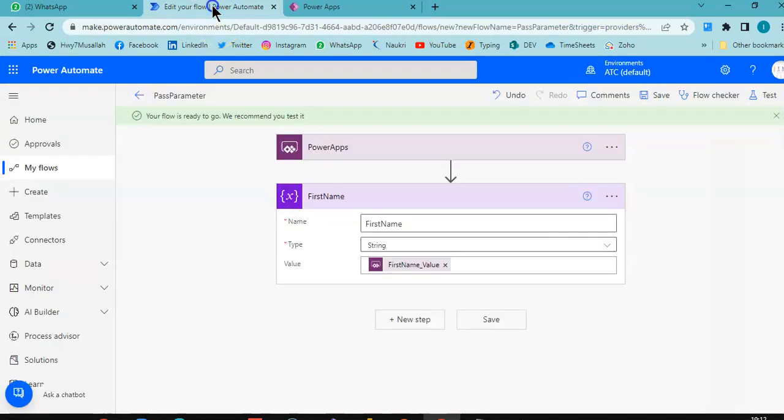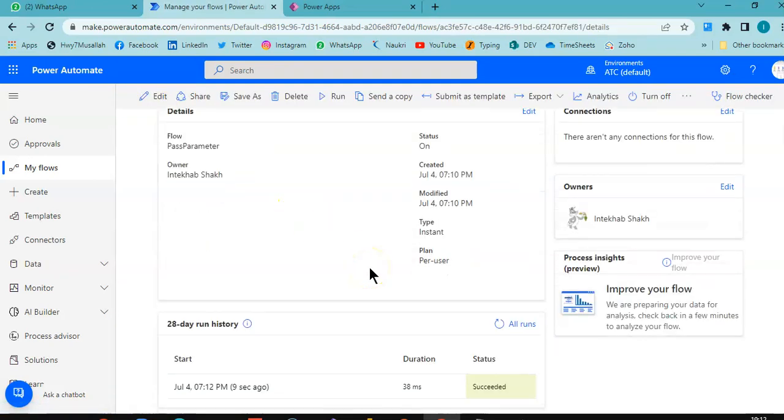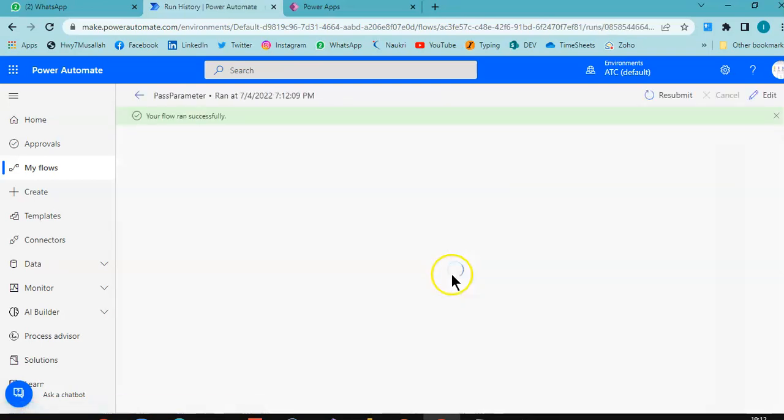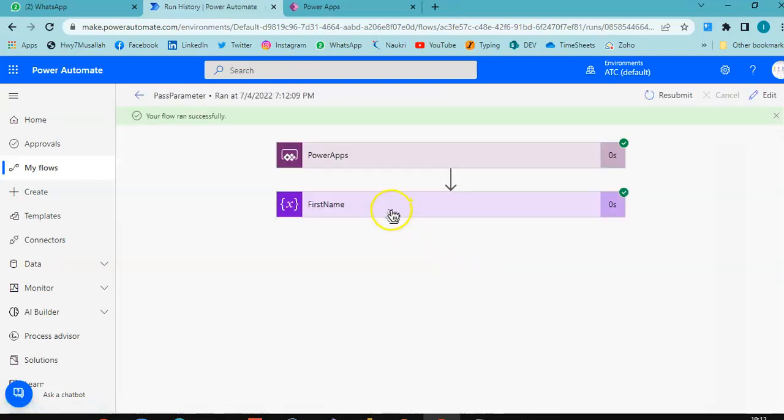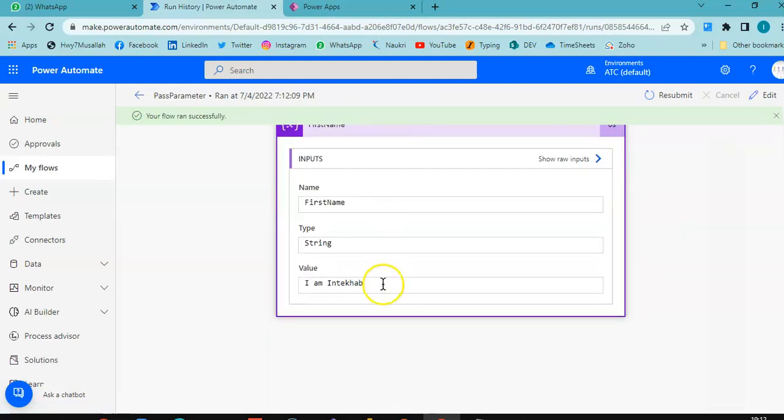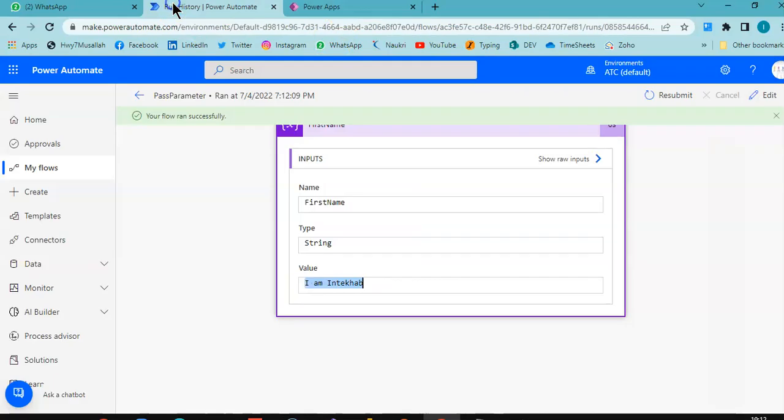Now we go to our succeeded run. First name - this value came here from PowerApps.